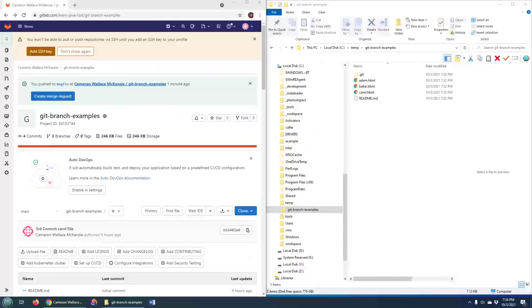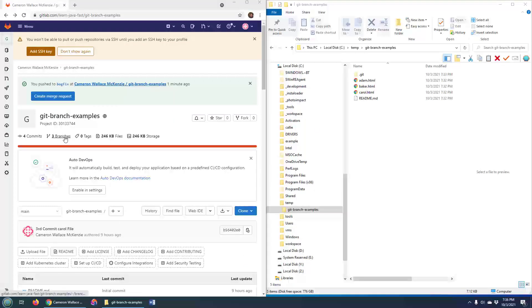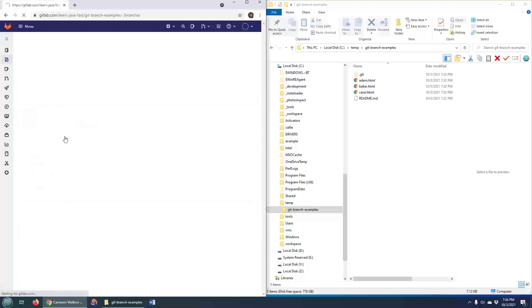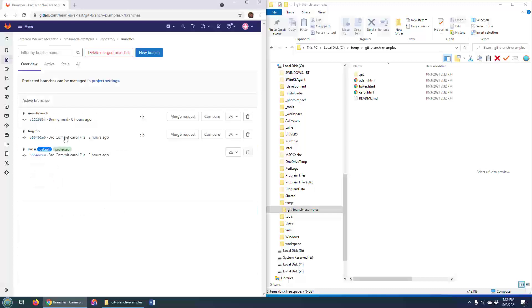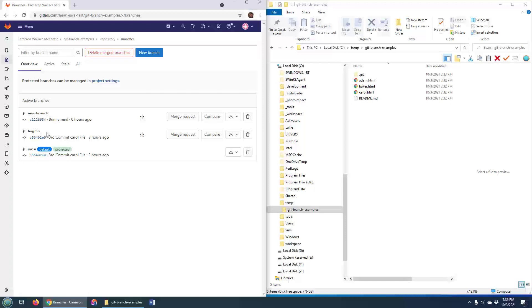As you can see, I've got my GitLab repository right here, and if I take a look at the three branches in this repository, you'll notice that my bug fix is named bog fix. So I need to change that.